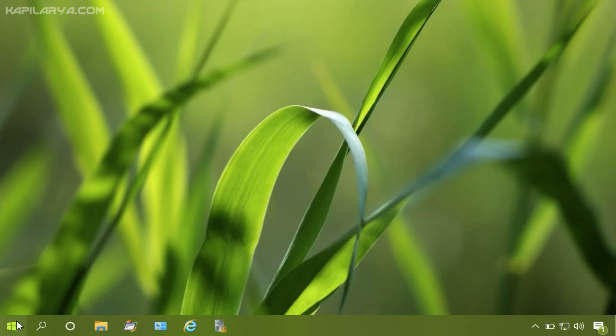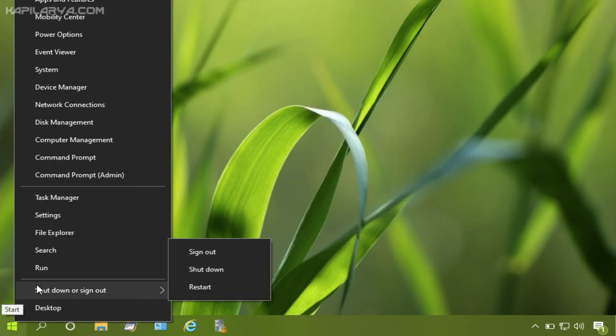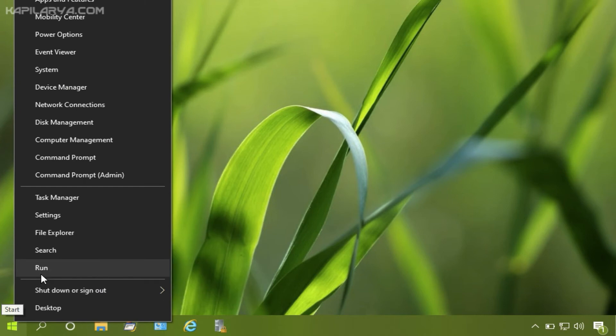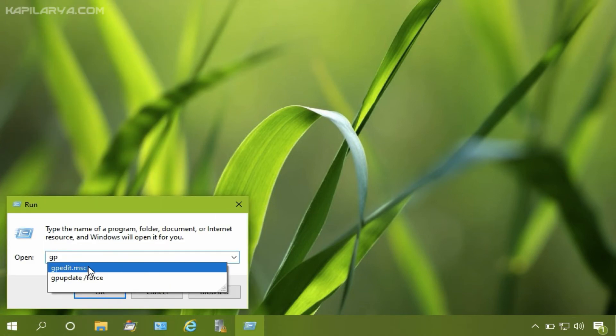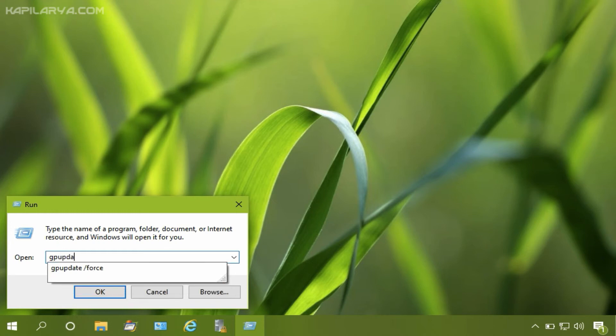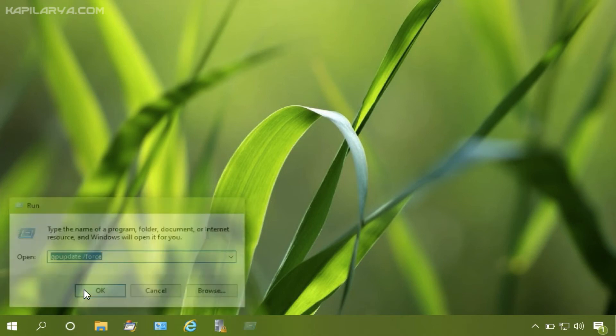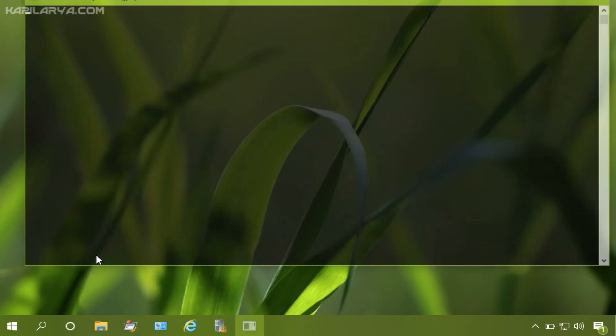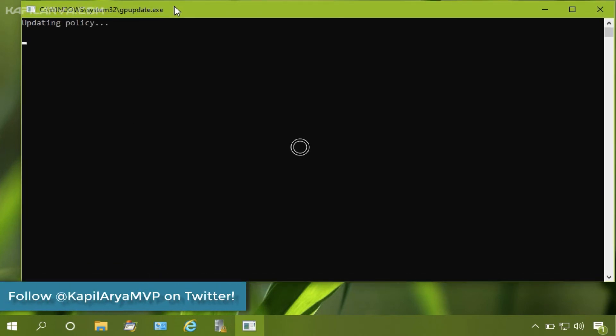To make the changes effective, you can now restart the system. Or if you do not want to restart the system, you can run gpupdate slash force command, and this will update the computer policy settings and refresh the group policy engine.